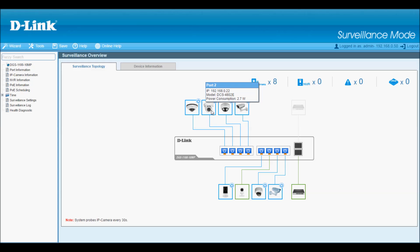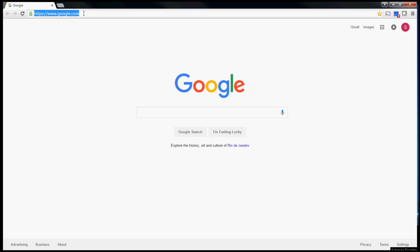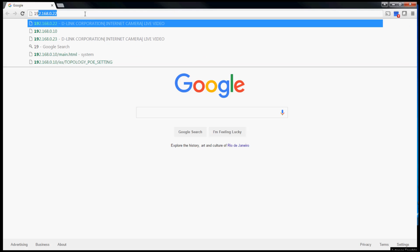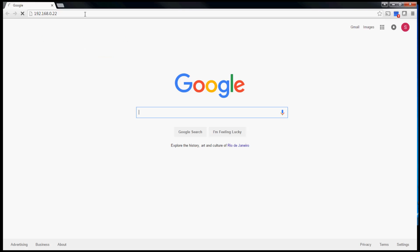On port 2 for example, I can see the IP address for this camera is .22, so if I want to communicate with that camera directly, I can just open a new window in my browser, type in its IP, and go configure that camera.